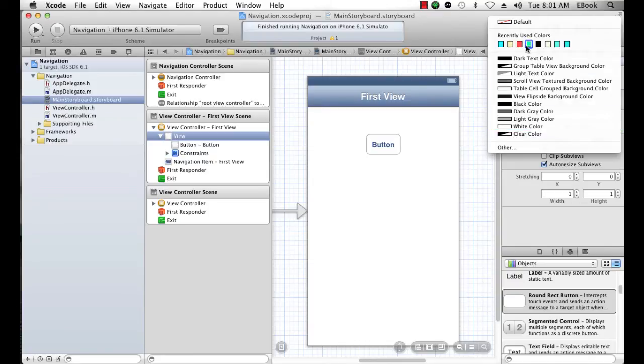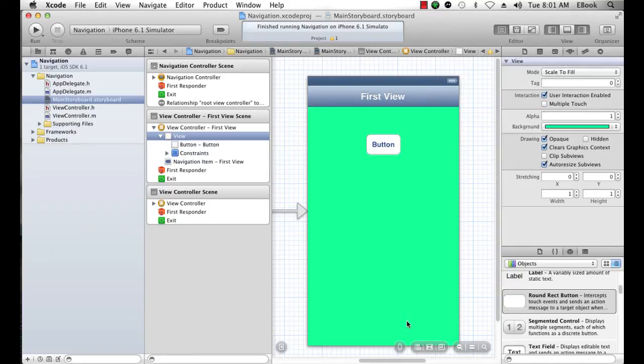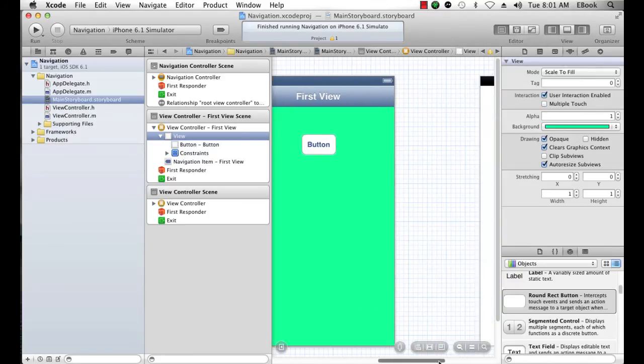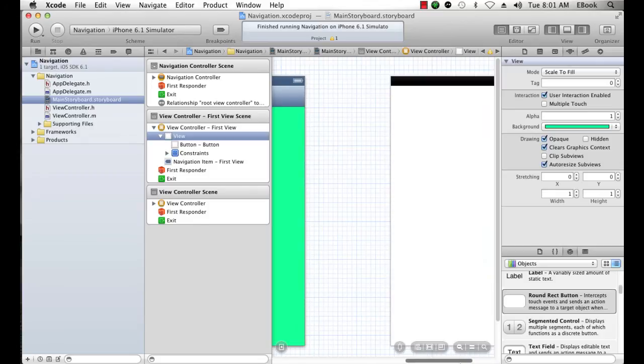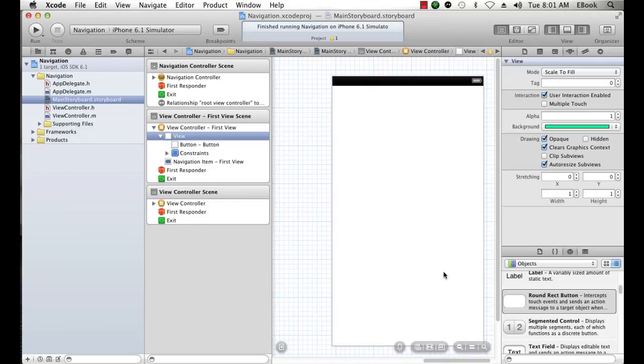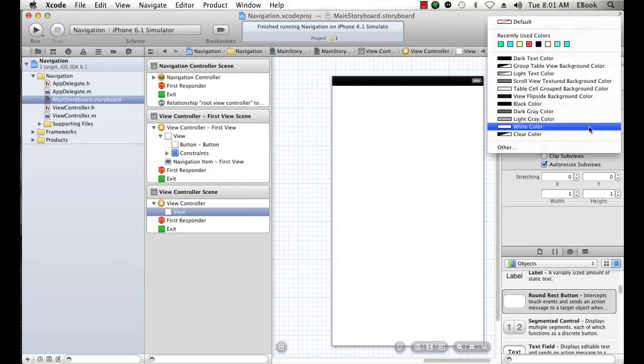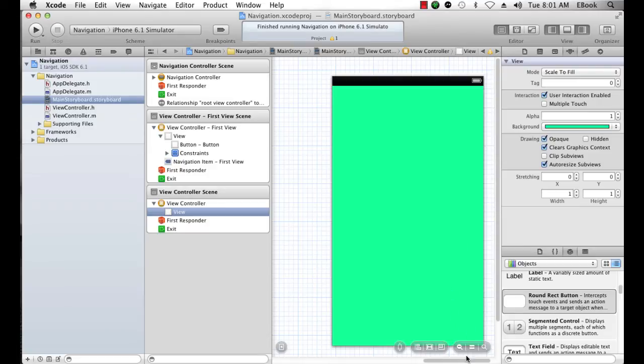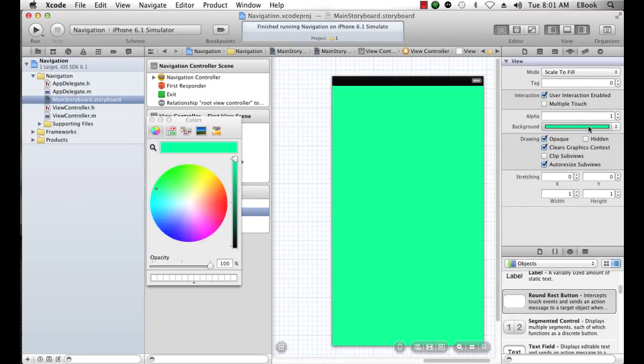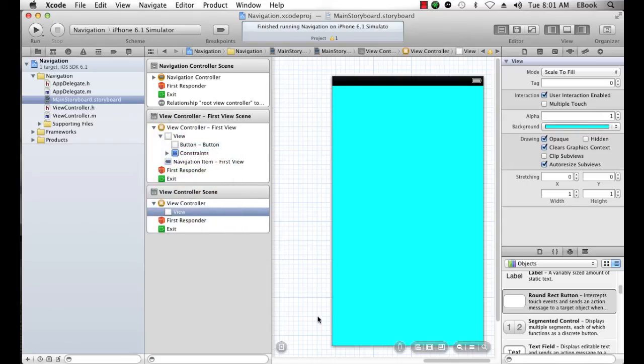And while we're here, we'll change the color of that view. Maybe a nice blue color or green. Then I'm going to change the color of this view to maybe this color. Well, that's not that different, is it? Let's try something a little bit blue. There we go, just so that we can see the difference.